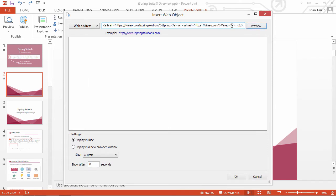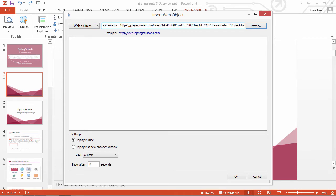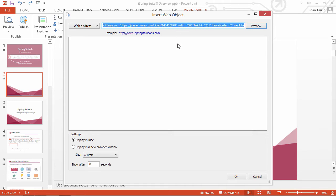We only want part of this code, so let's go to the beginning and copy the part we want. It's this URL in quotes. Copy the URL and replace the embed code with it.